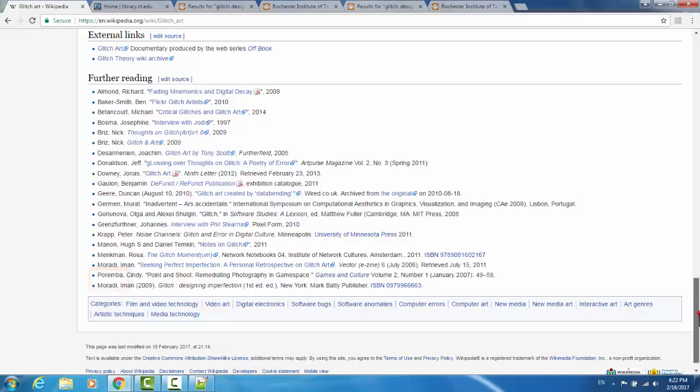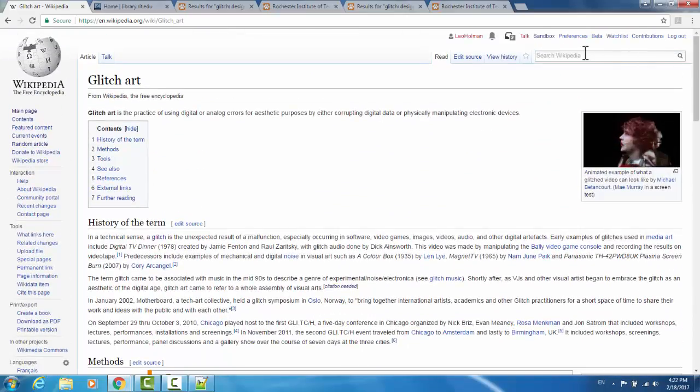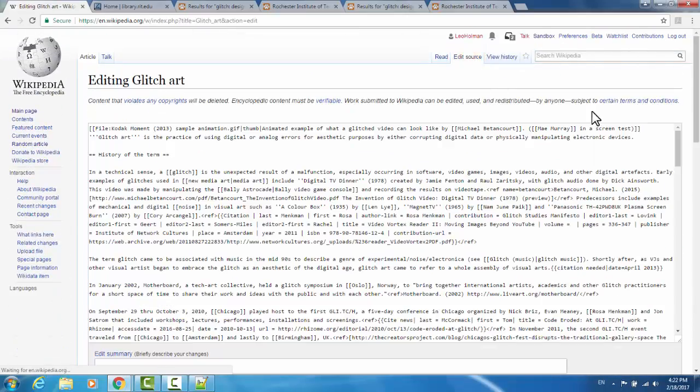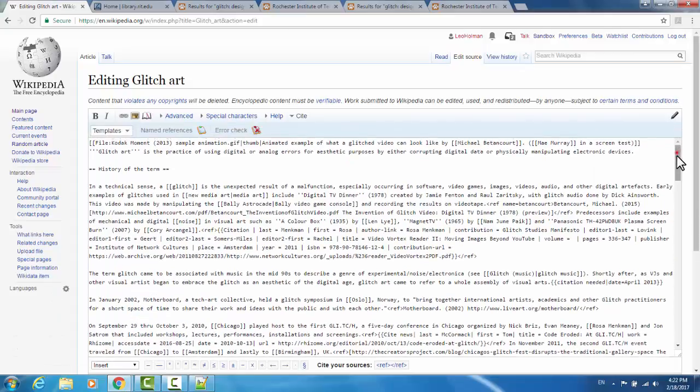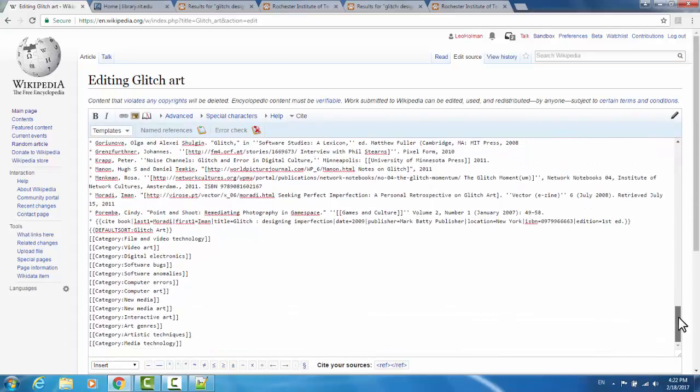This is an easy fix. We'll scroll back up to the top of the page. We'll go to Edit Source, scroll down to the bottom in the editing window, down to where our citation exists.